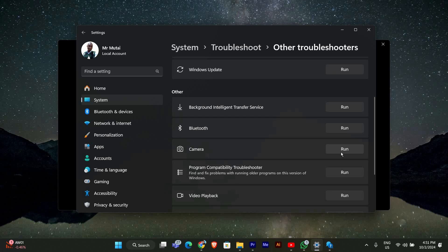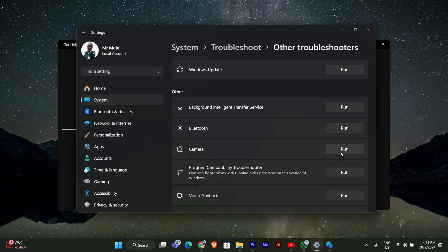This will launch the troubleshooter, which will automatically check for any issues with your webcam. Just follow the prompts on the screen. If it finds any problems, it will try to fix them for you.